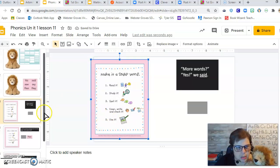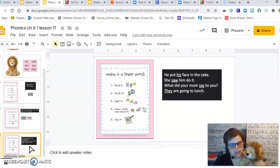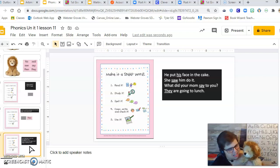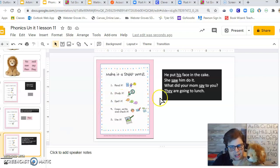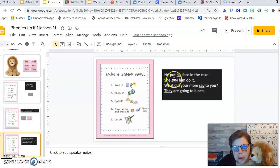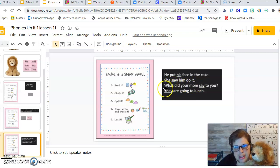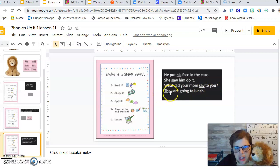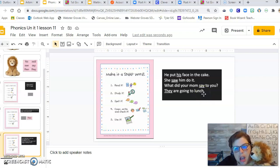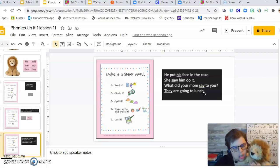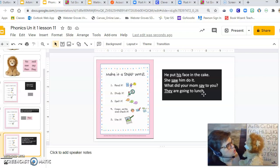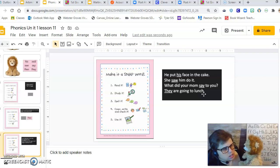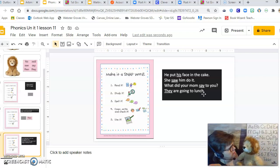Oh my. This is pretty big. Did you write this? Okay. I'm going to read this to you. It says, He put his face in the cake. She saw him do it. What did your mom say to you? They are going to lunch. What are all those underlined words, Rasheed? Oh, those are the other snap words. Is that what you're telling me? So you want the boys and girls in our class to go back and practice making all these words snap words too?